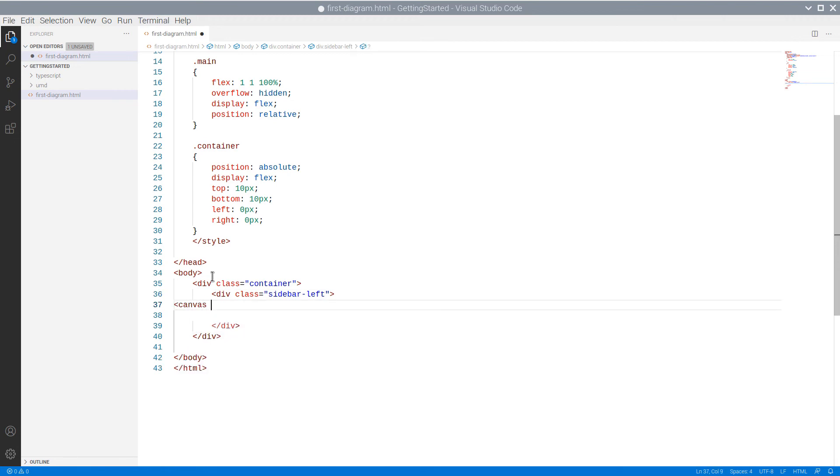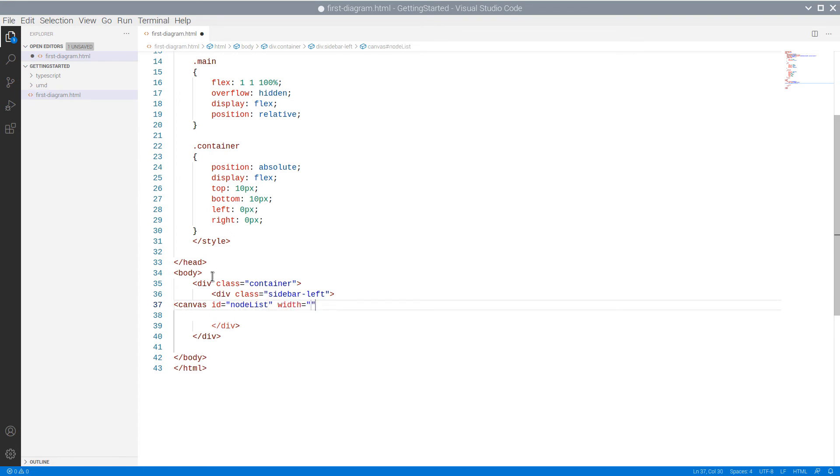The NodeList requires a canvas element to render itself onto, so we place one inside this div. We need to access it in code, so we give it an ID.